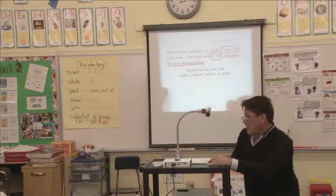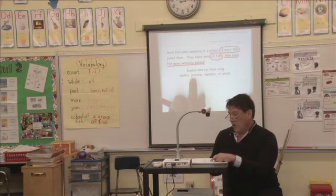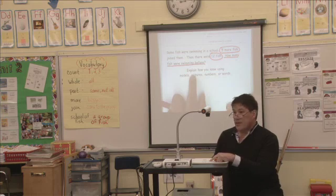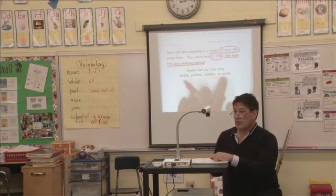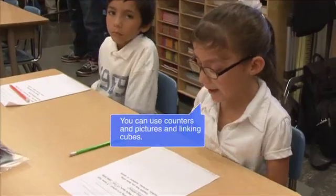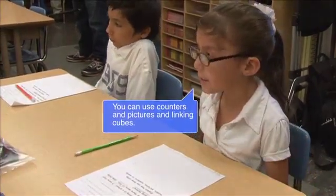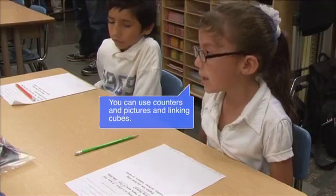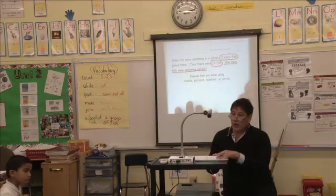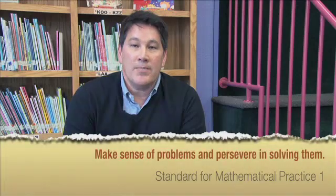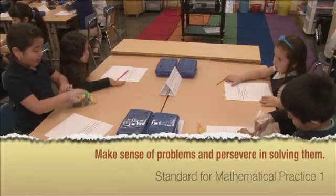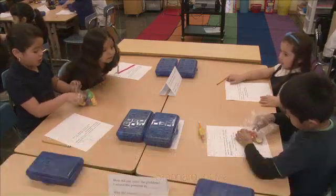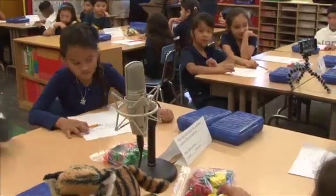For this lesson, students had a variety of tools to select from to make sense and solve the problem. Would someone like to share how we might show our work using models, pictures, numbers, or words? You can use counters, pictures, and linking cubes. We're going to work on our problem for five minutes. I allowed my students five minutes of independent productive struggle time to find an entry point into the problem. Five minutes by yourself first. Are you guys ready to solve? All right, you may begin.